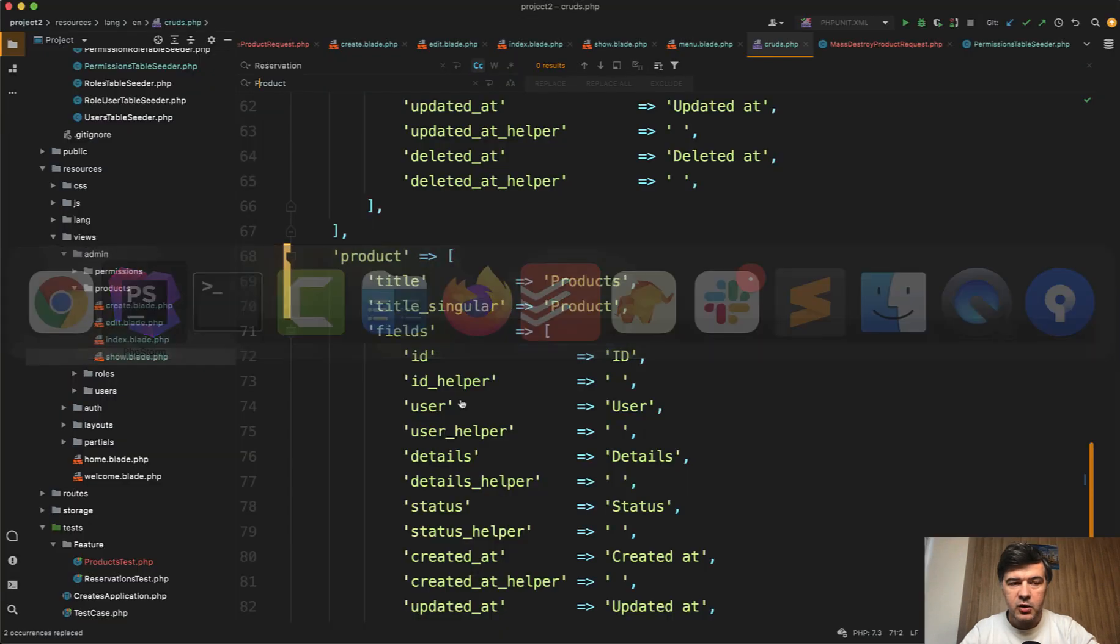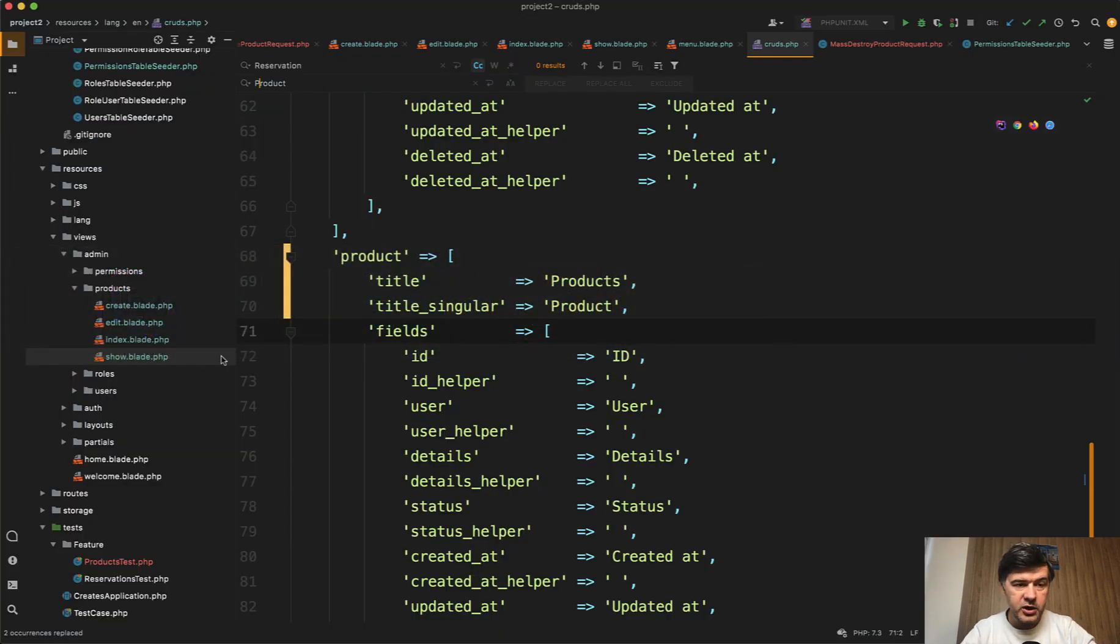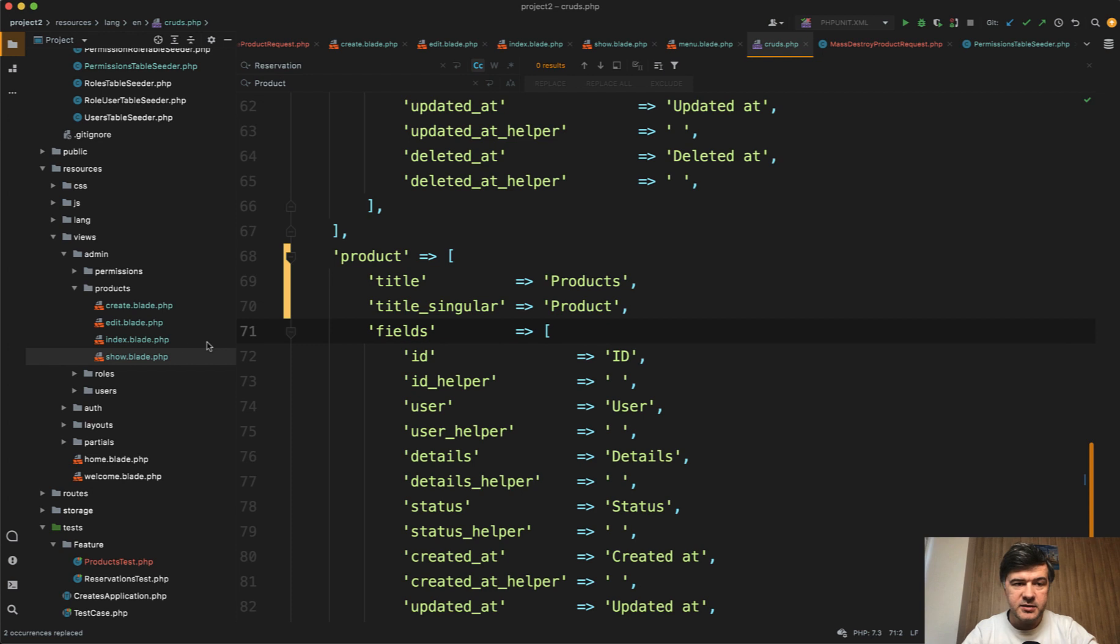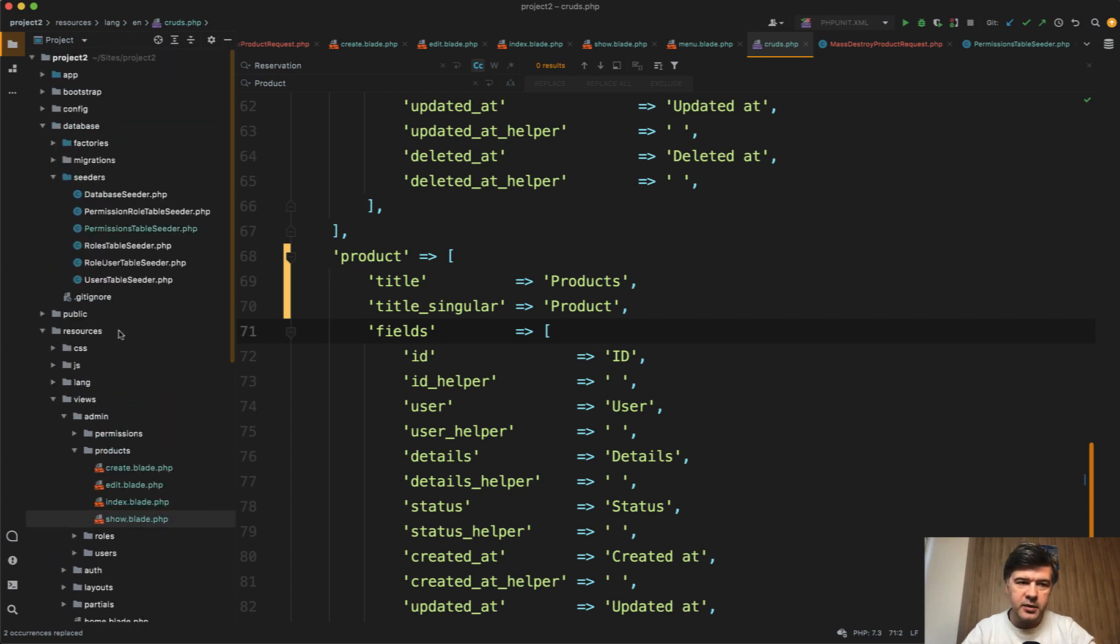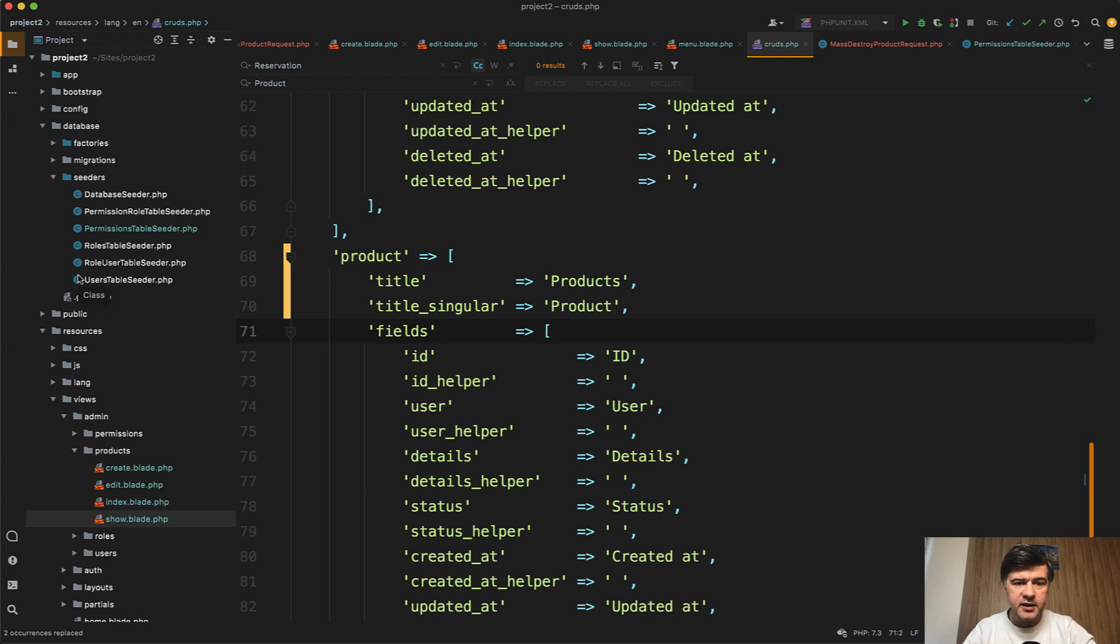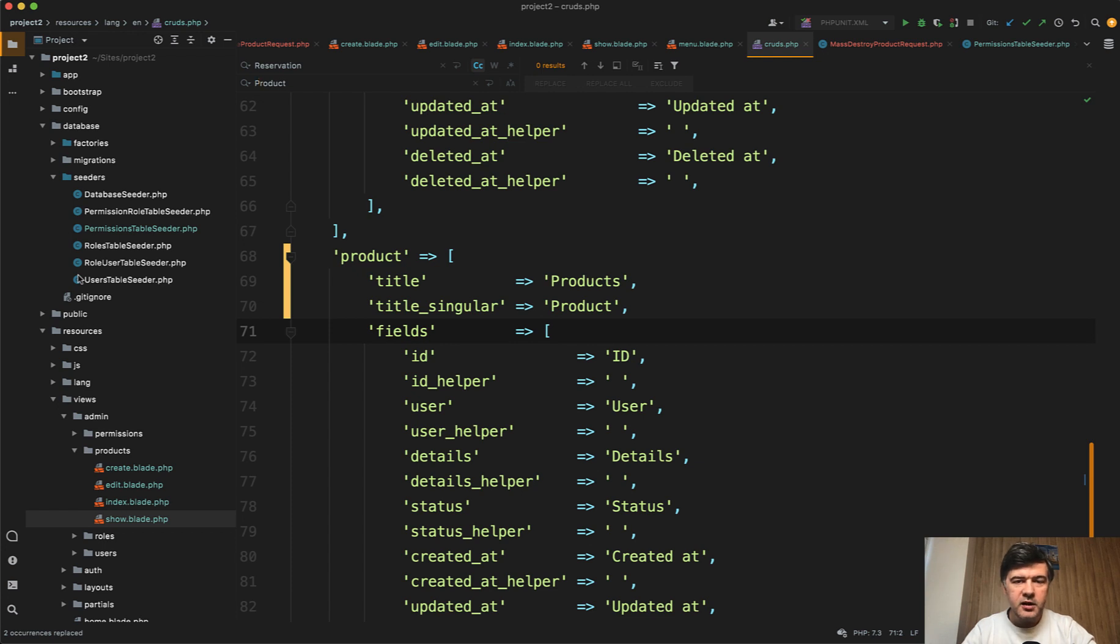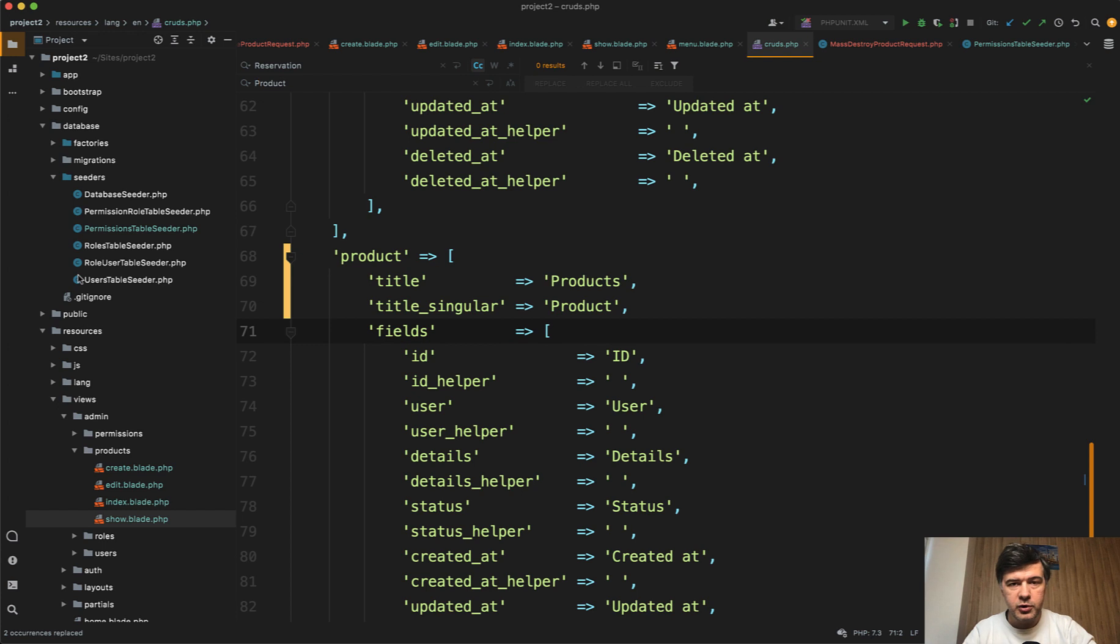Now after you make sure that it all works by automated tests and testing manually, then you can step by step delete the old files. But I will not shoot the cleanup in this video. You get the idea that you need to cover something with the tests first. Then test manually as well. Then migrate the data depending on whether you're on local or on production server. And then finally clean up the old files.